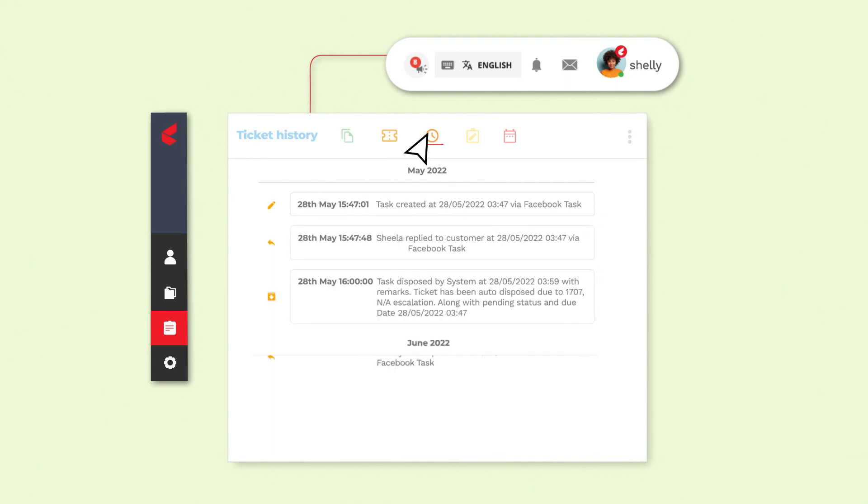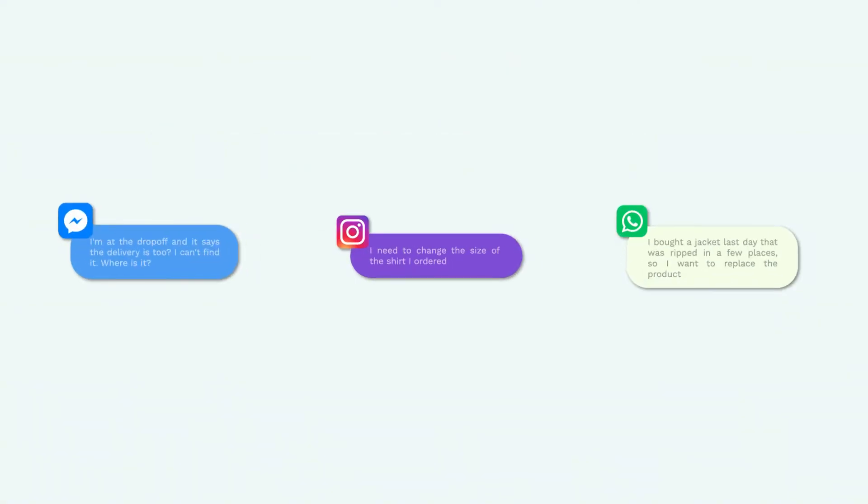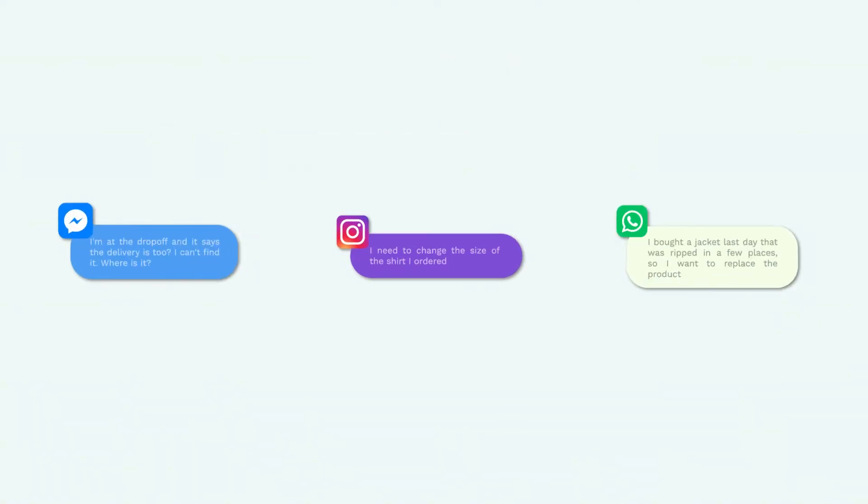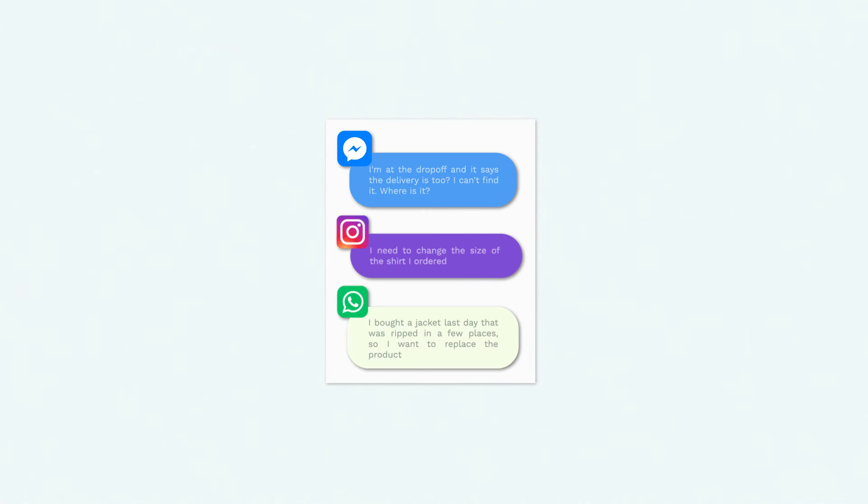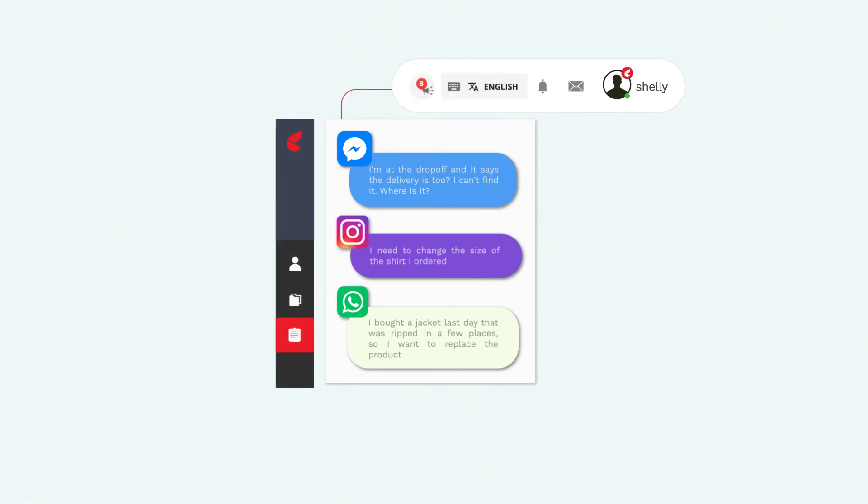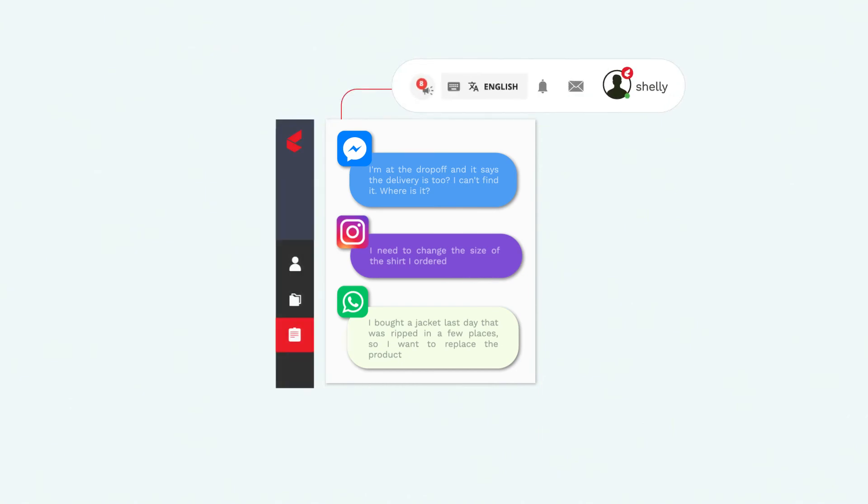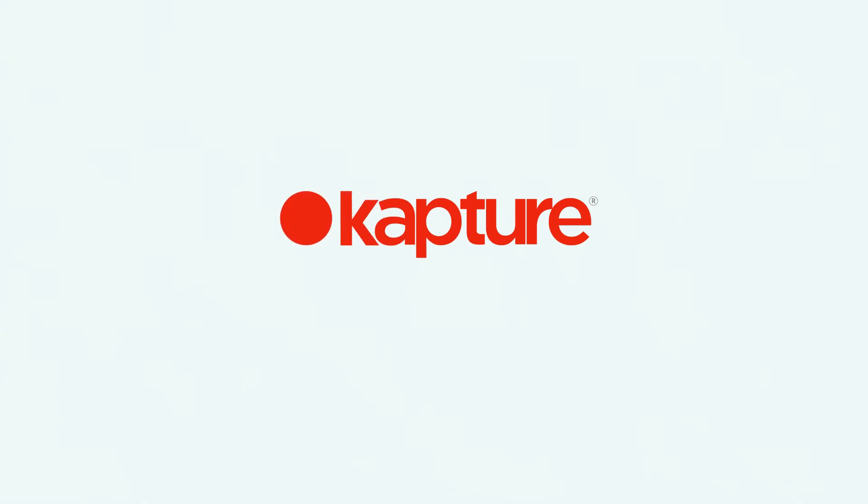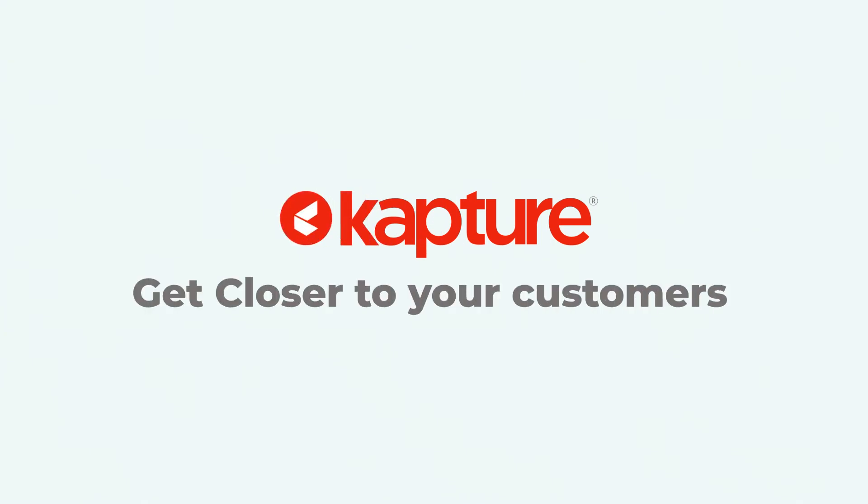Integrations with social media channels allow your agent to resolve all the queries coming from different channels directly via Capture. What's better than having a single platform that helps you serve your customers in a faster and better way?